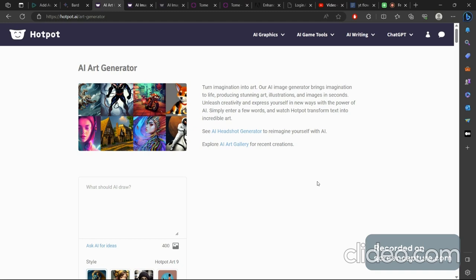The first one in the list is hotpot.ai. It's an AI art generator. It says turn imagination into art, our AI image generator brings imagination to life, producing stunning art, illustrations, animations and images in seconds, unleash creativity and express yourself in new ways with the power of AI. Simply enter a few words and watch hotpot transfer text into incredible art.